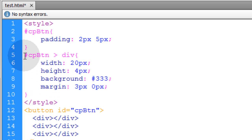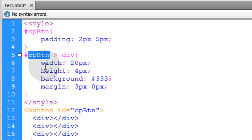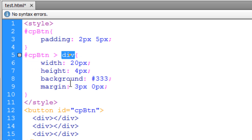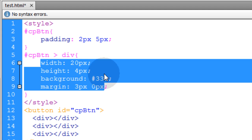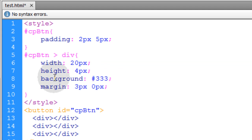So we target the control panel button with id of cpbtn. And then we target any child divs that live within that control panel button. And then we give them these styles. They have a width of 20 pixels, height of 4 pixels, background of a dark gray. So each bar will be a dark gray color.